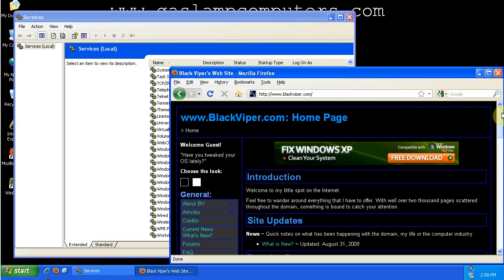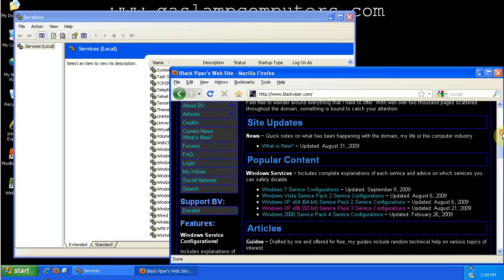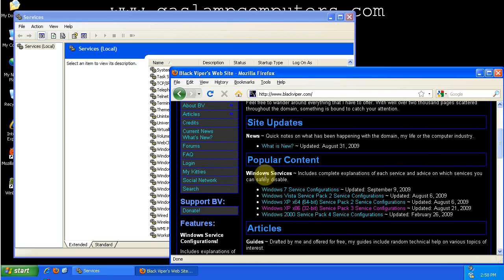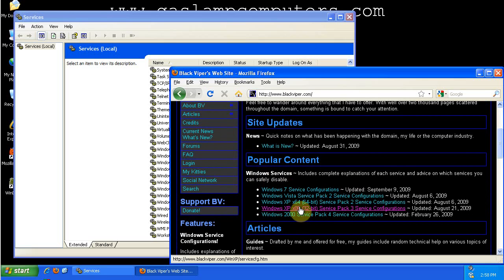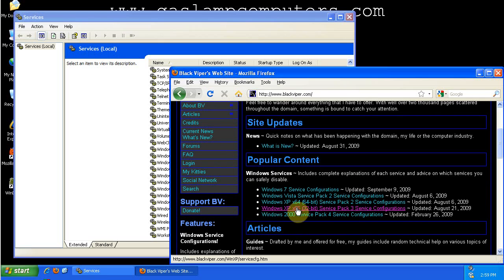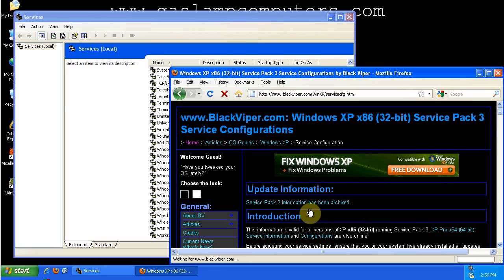So we go to BlackViper, we're going down here. It's under the Popular Content because a lot of people use BlackViper for their service configurations. I'm using Windows XP 32-bit, so I'll click on that.